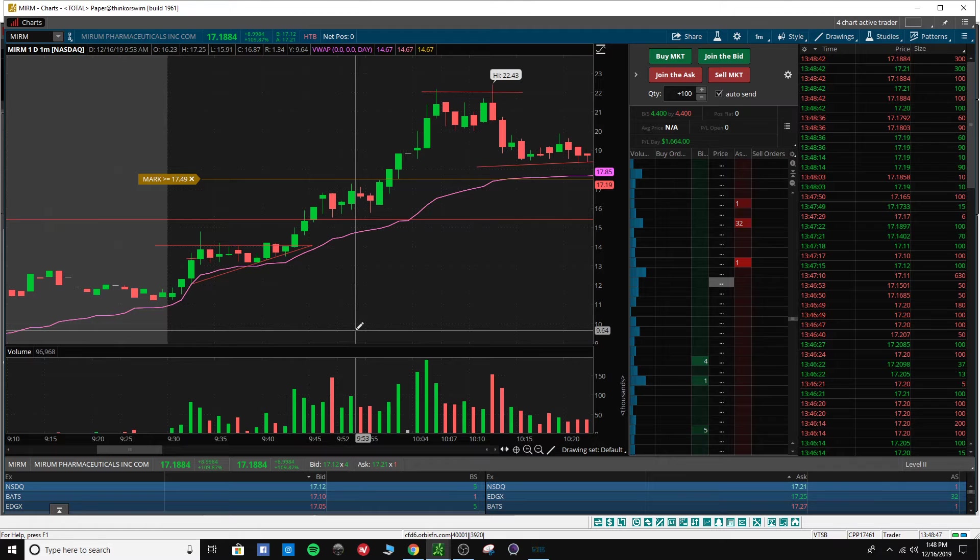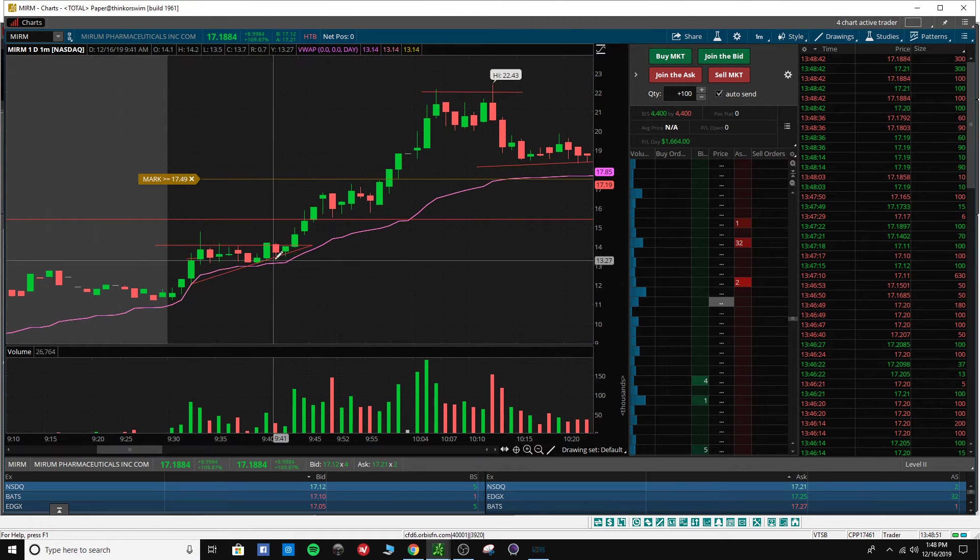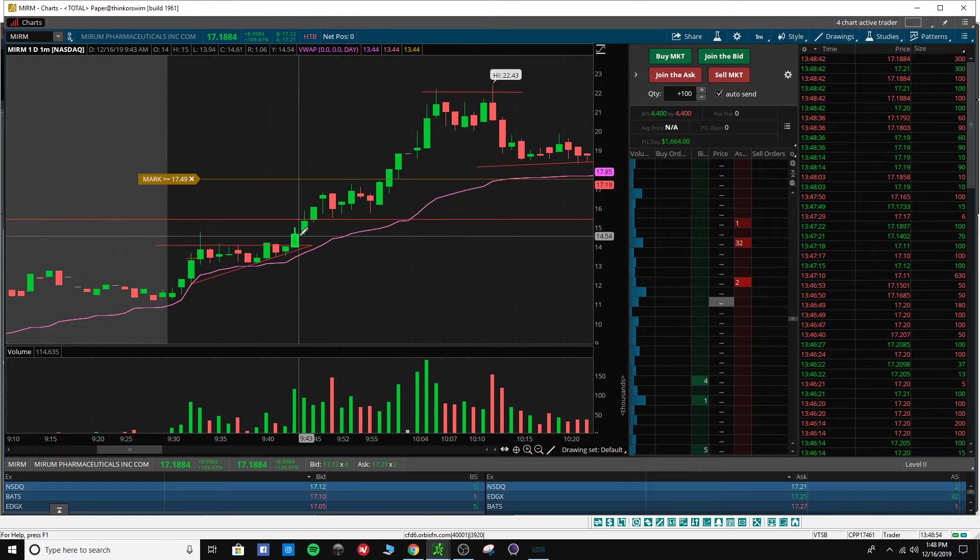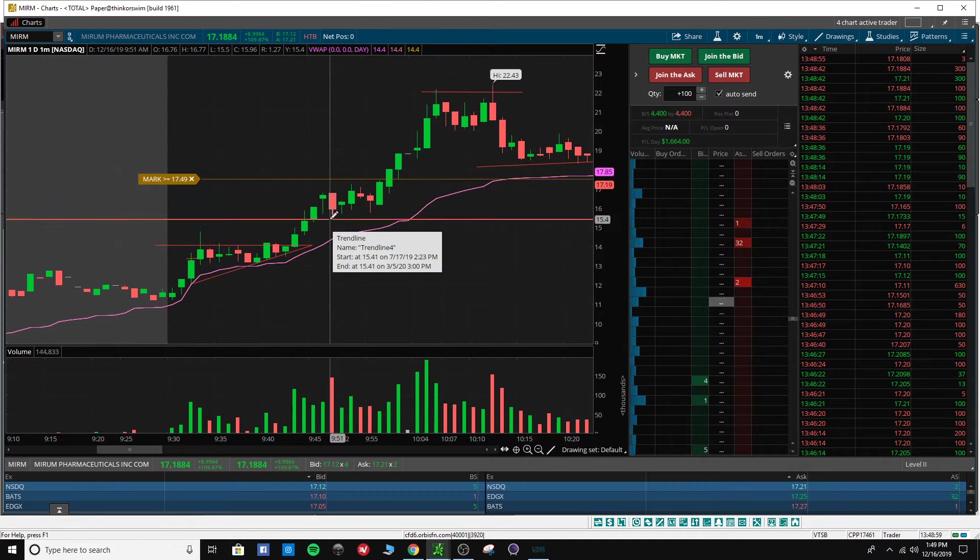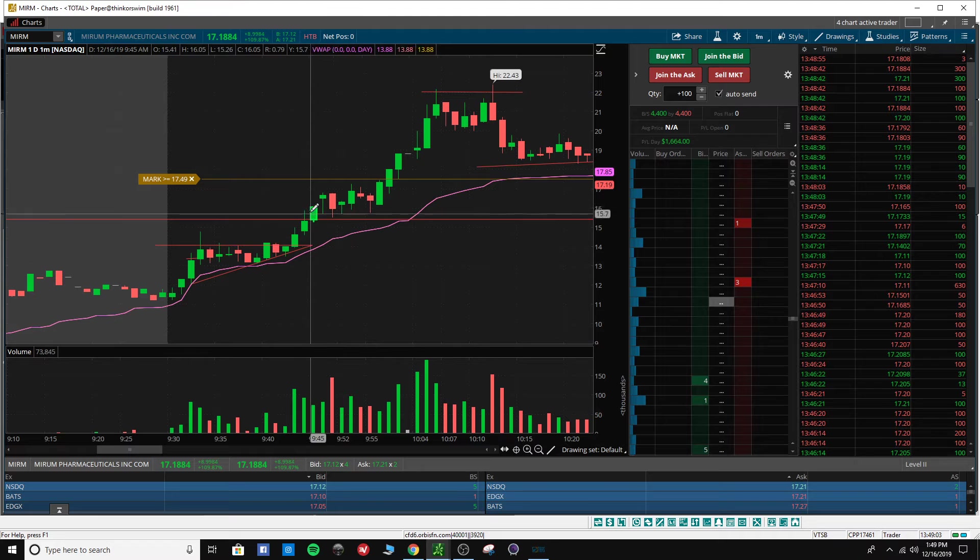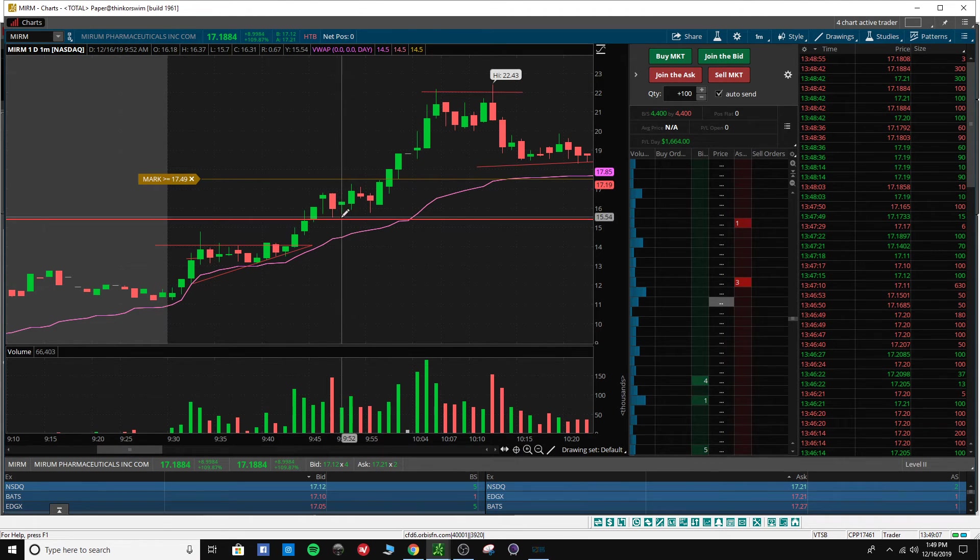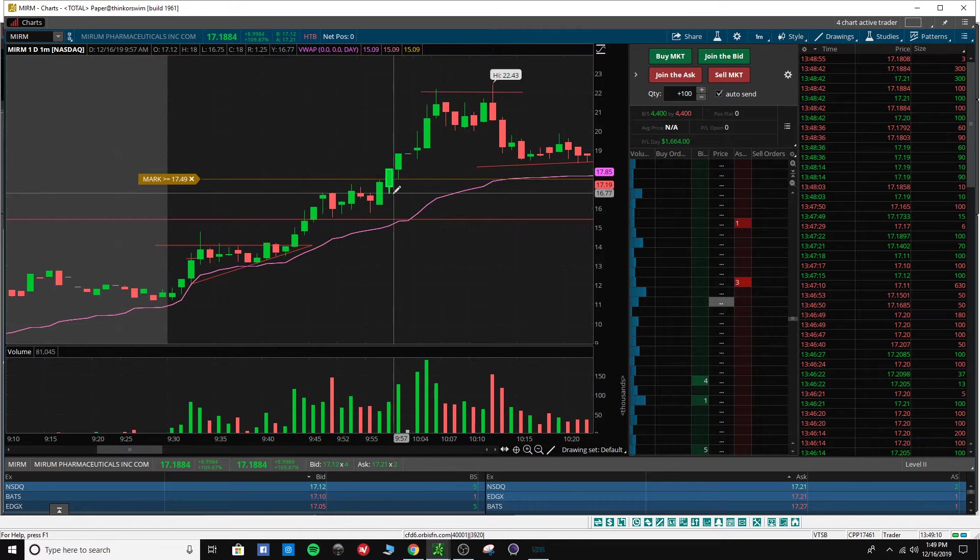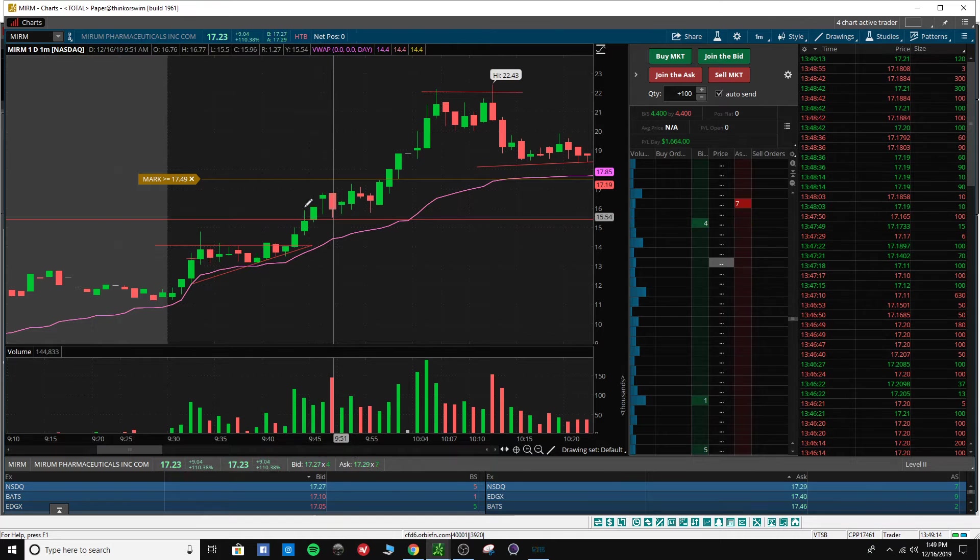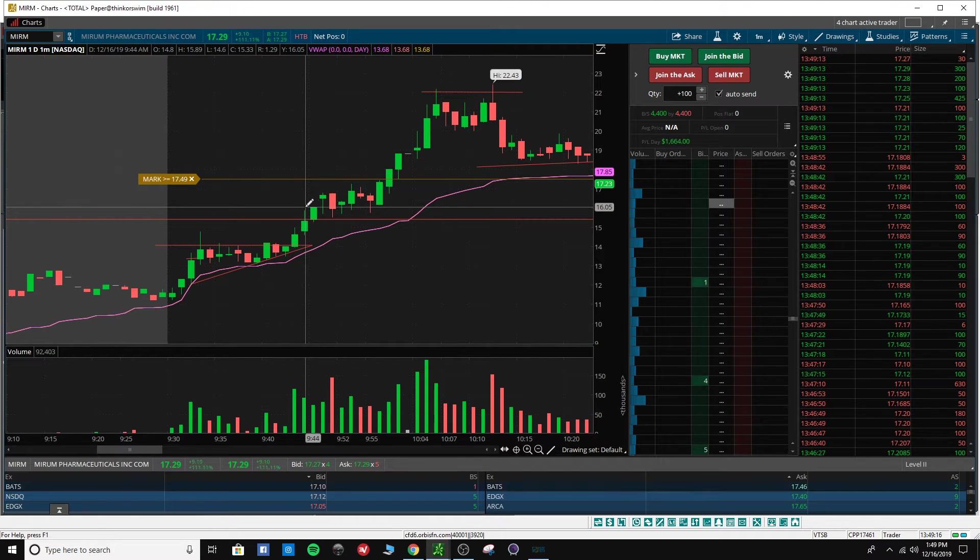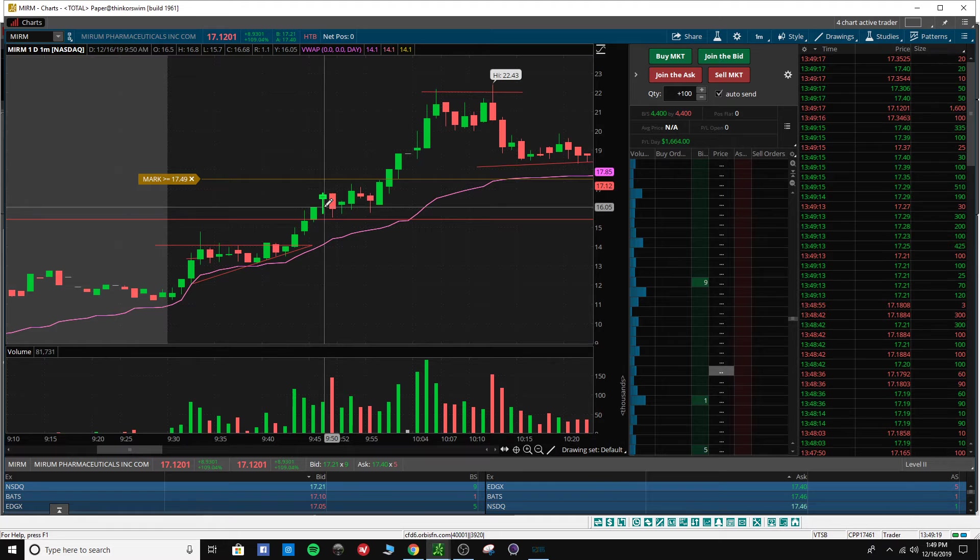Got in this little ascending triangle, broke out of it. I was scared to get in under this $15.50 mark because that was the high from the past. So I waited. It broke through, came back down. I should have got in here on this dip, but I didn't. I ended up getting in at $16 right here. I was already in it.